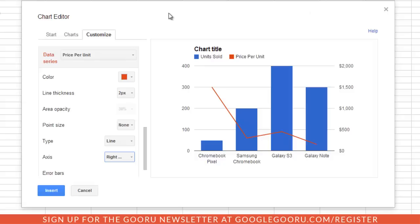This is how you add a second y-axis to a chart. You can see here on the left I have the units sold and on the right I have the price per unit.